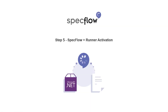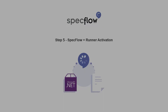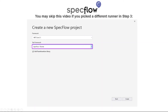Hello and welcome to step 5 of the step-by-step guide. In this video we will look at how to activate the SpecFlow Plus runner. Before you continue with this video, please note that this video is only relevant if you picked SpecFlow Plus runner as your test framework runner in step 3 during the configuration of the SpecFlow project.